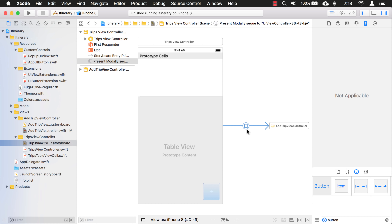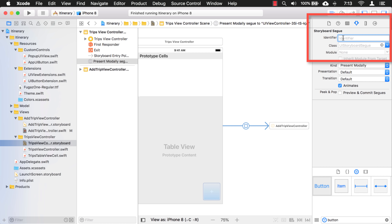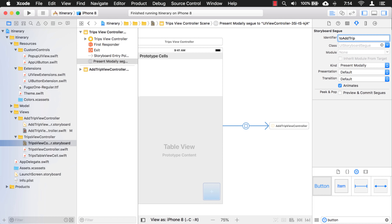I need to identify this segue because there might be many segues coming off of this view controller, and I want to be able to specify this particular one. I'm going to say this is going to my add trip view controller and I'll call it 'toAddTripSegue' — that's my own convention: I say 'to' and end it with 'segue'. I'm going to copy that because I'm going to use it in my code.